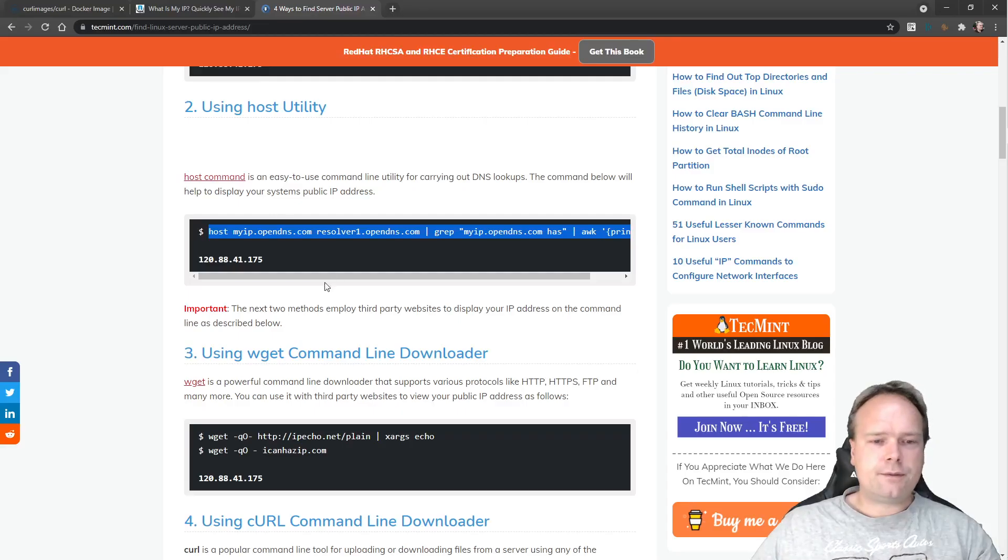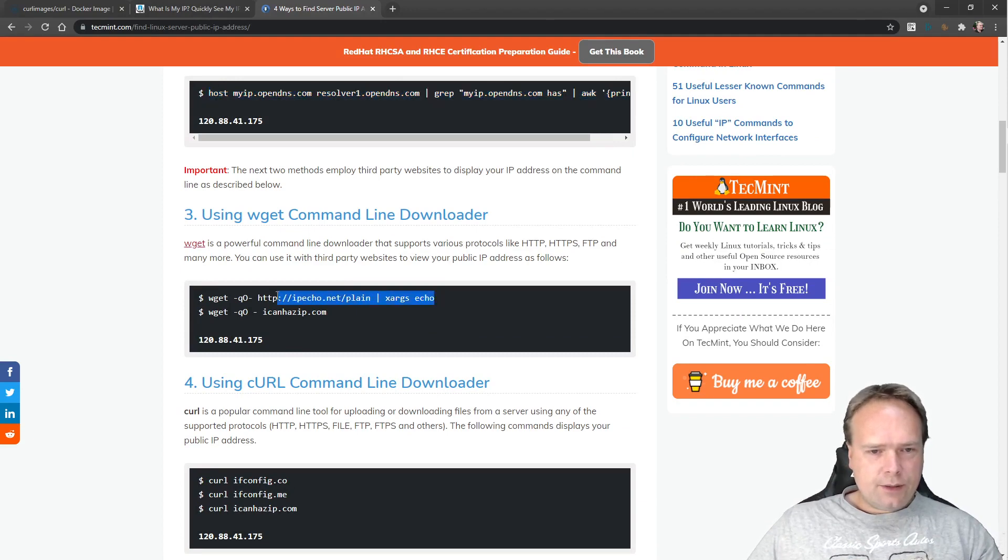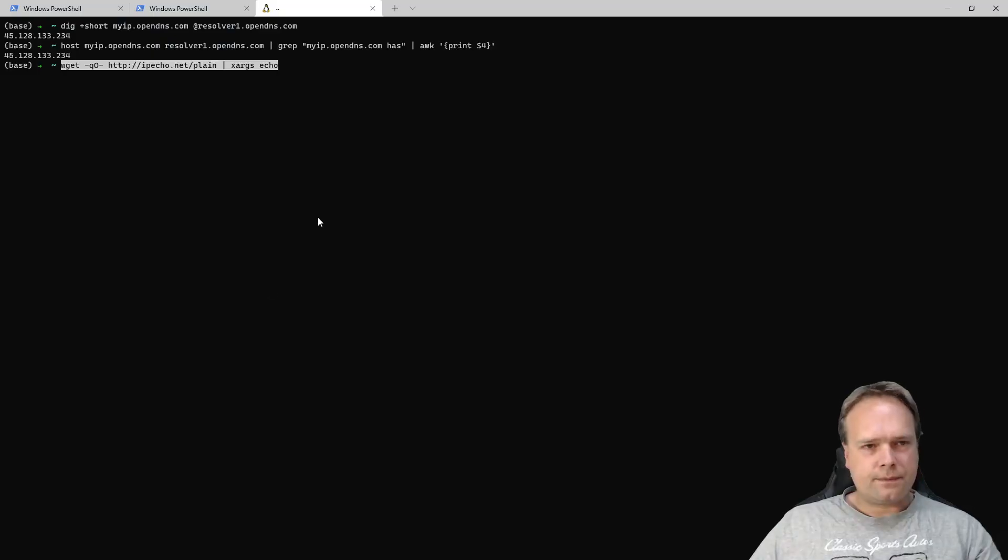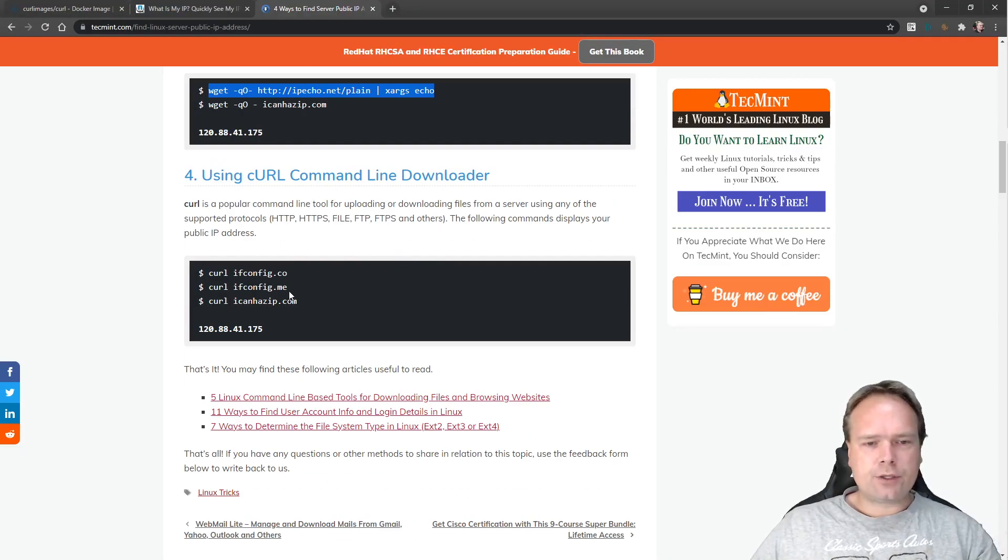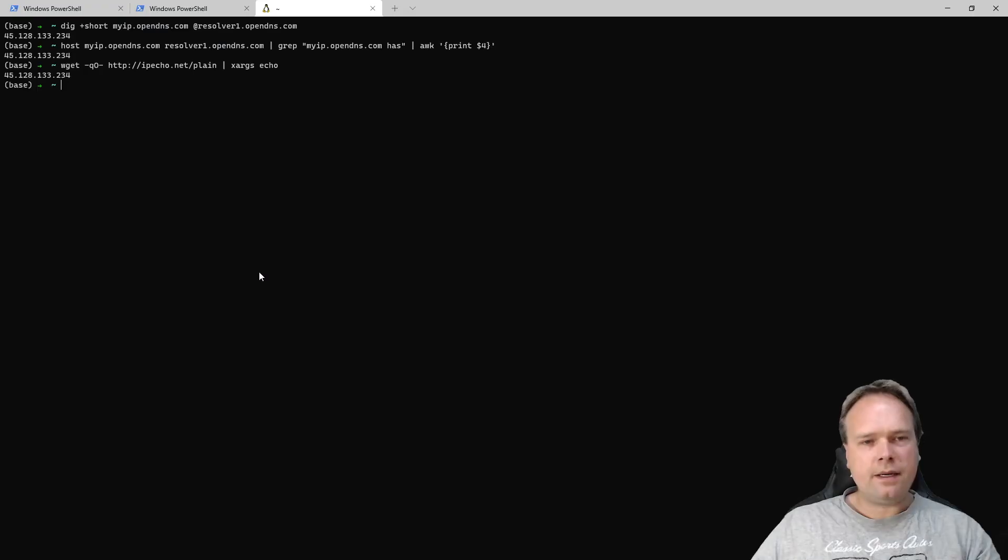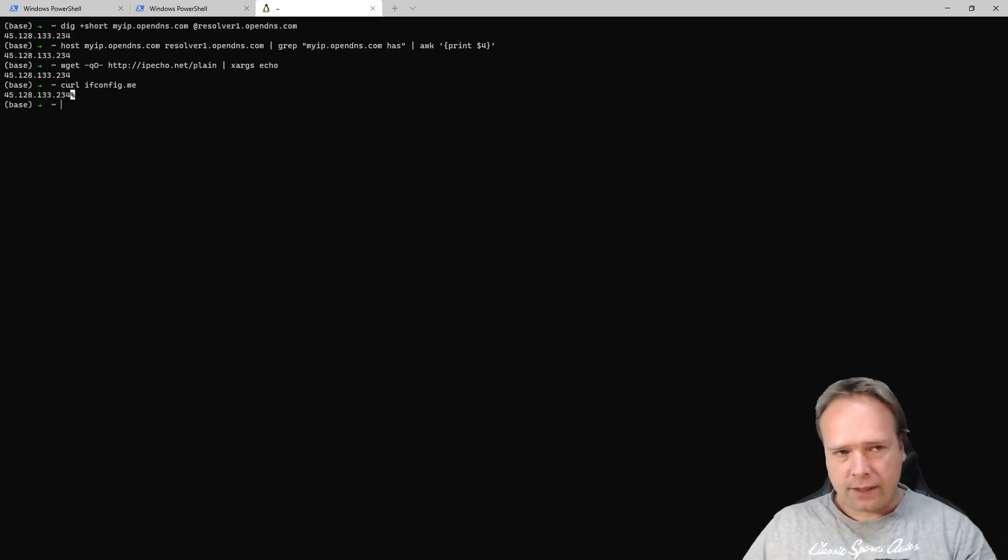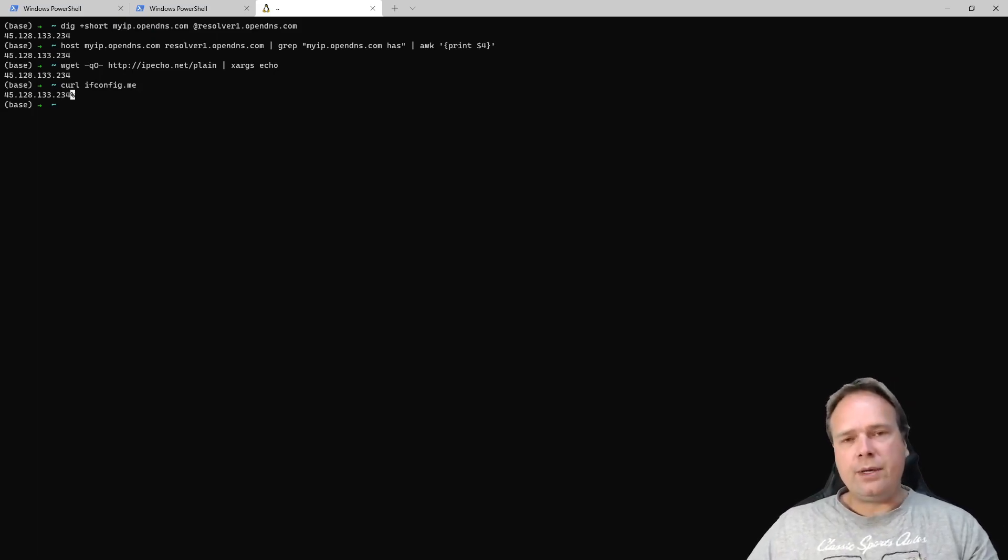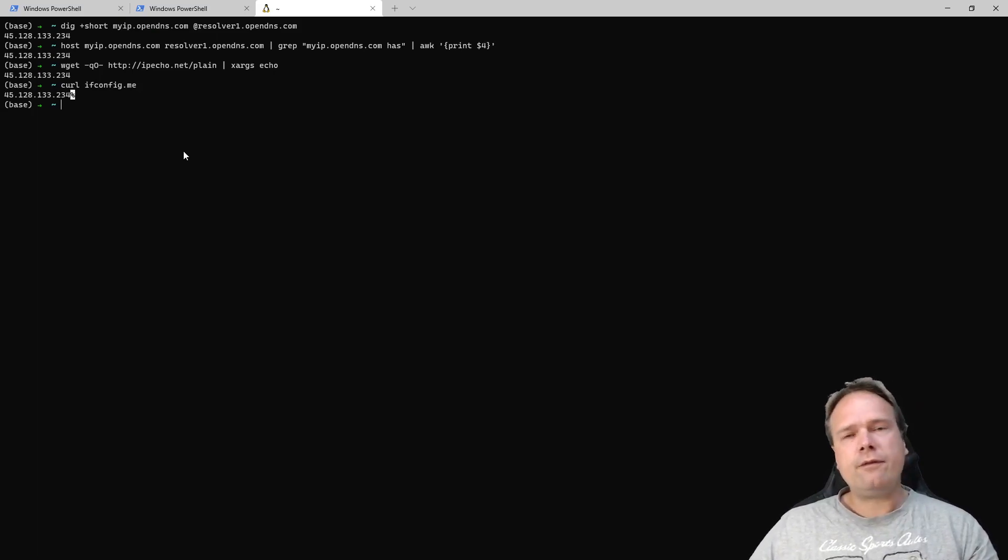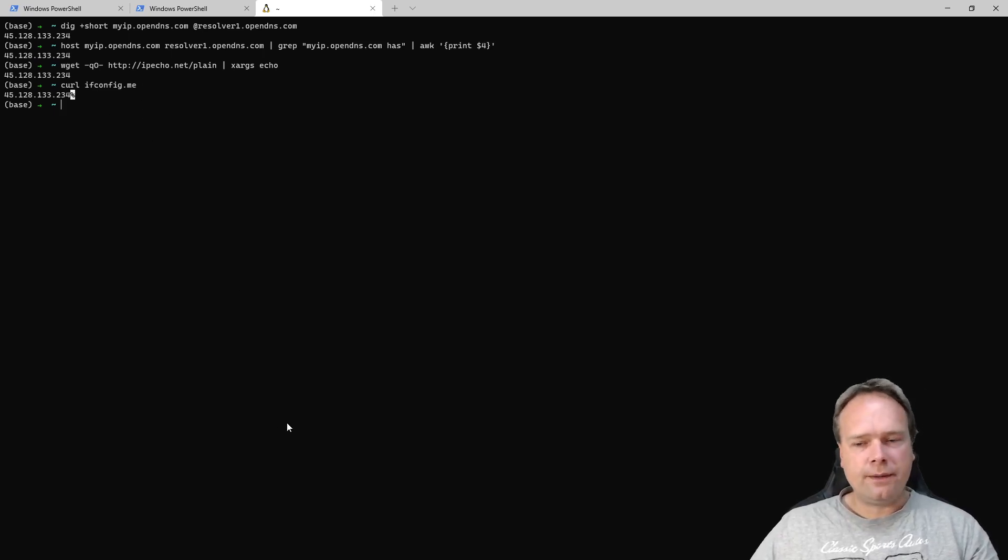Then we can use wget, get the same results. Then we can use curl, curl ifconfig.me. Of course there's a lot of places where you can use curl and where you can communicate and then they would return to you your external IP address. Amazon also has one. But what if you end up in a system where you don't have curl or you don't have any of these tools right here?